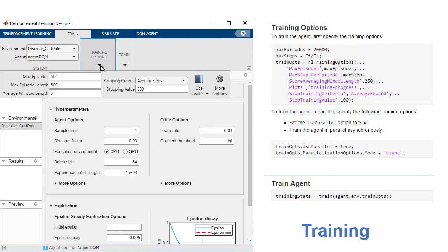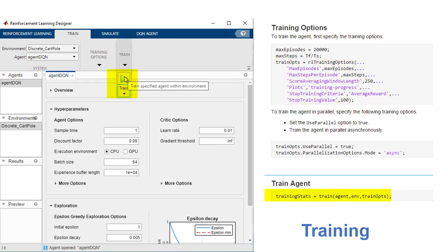To begin training, specify training options such as stopping criteria and train the agent in the app or programmatically.